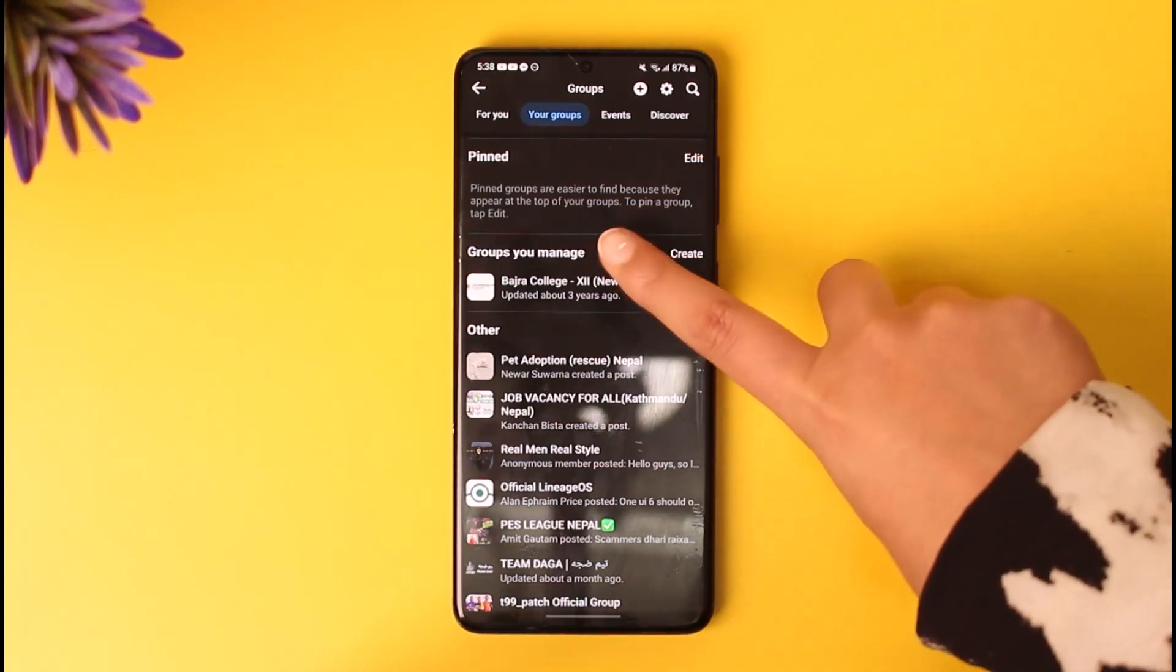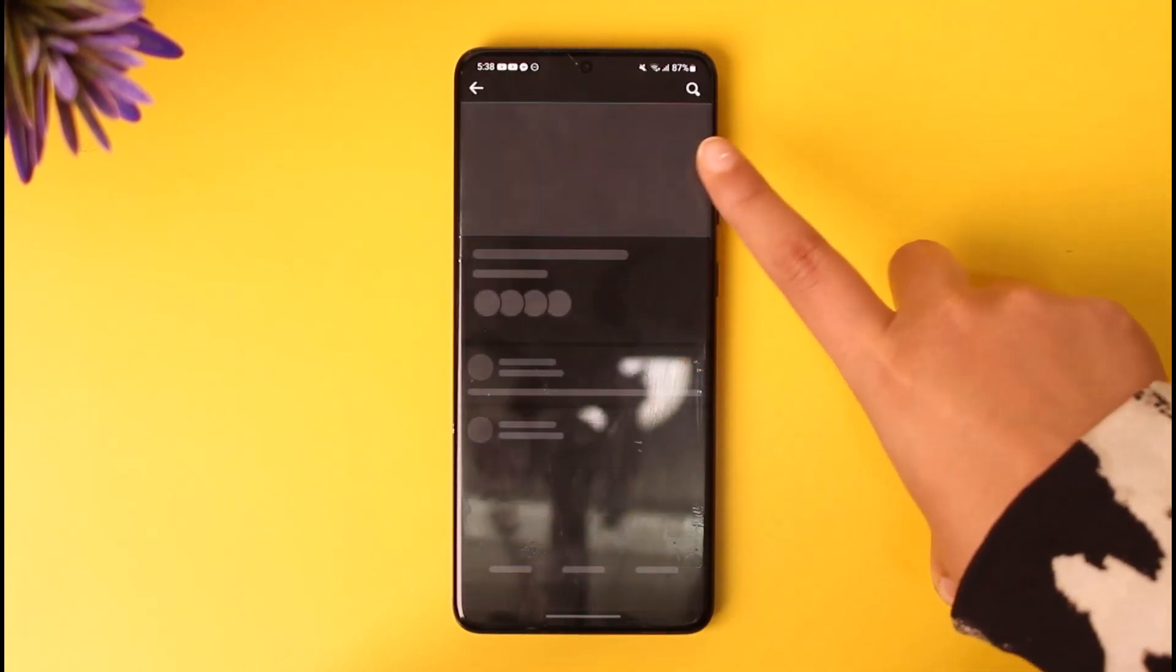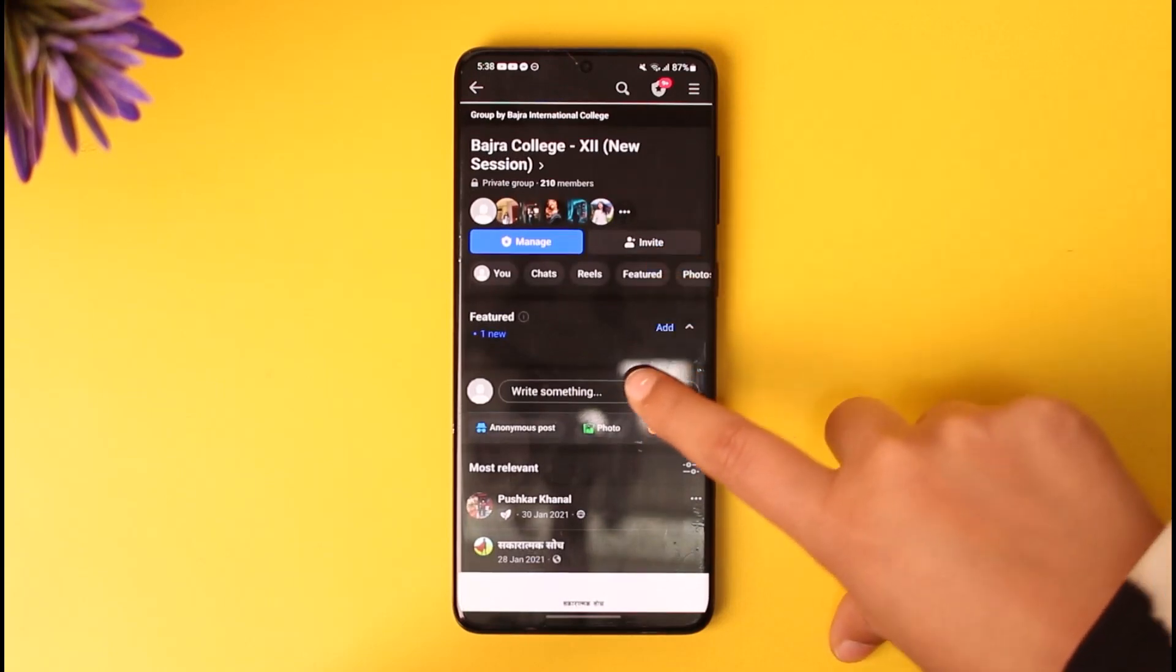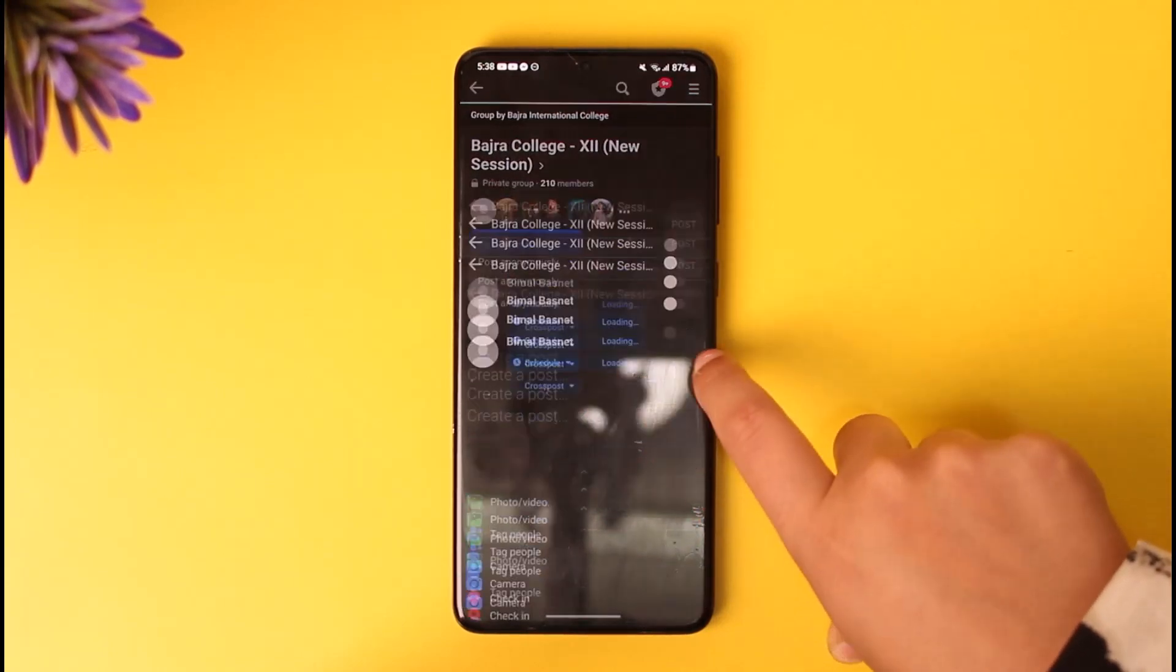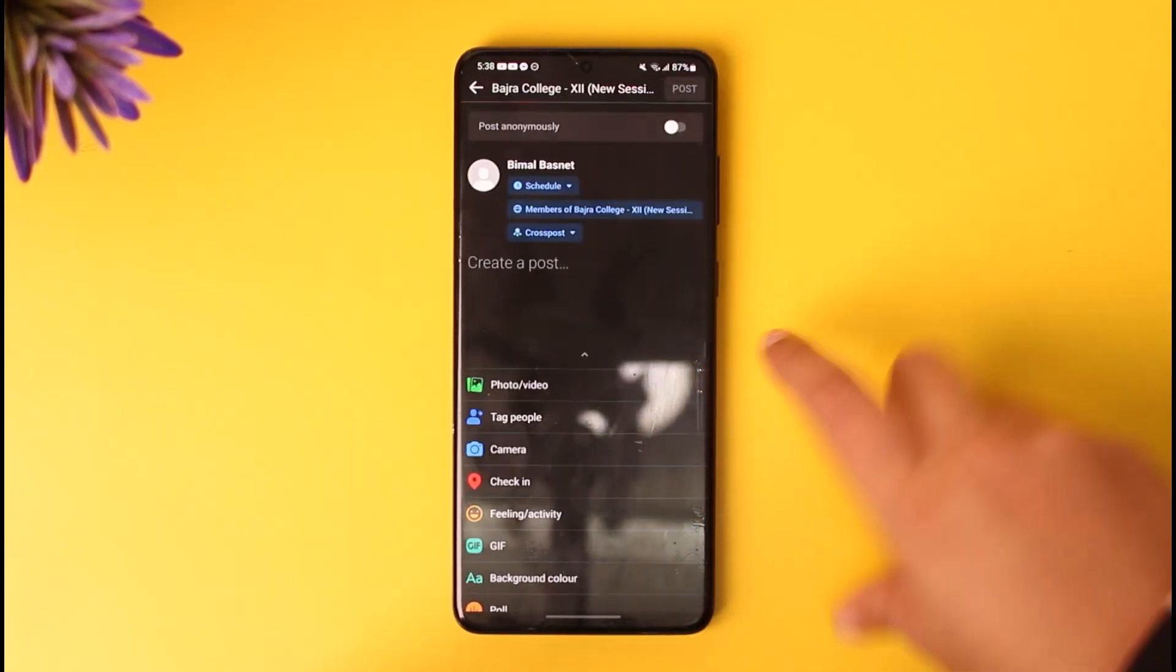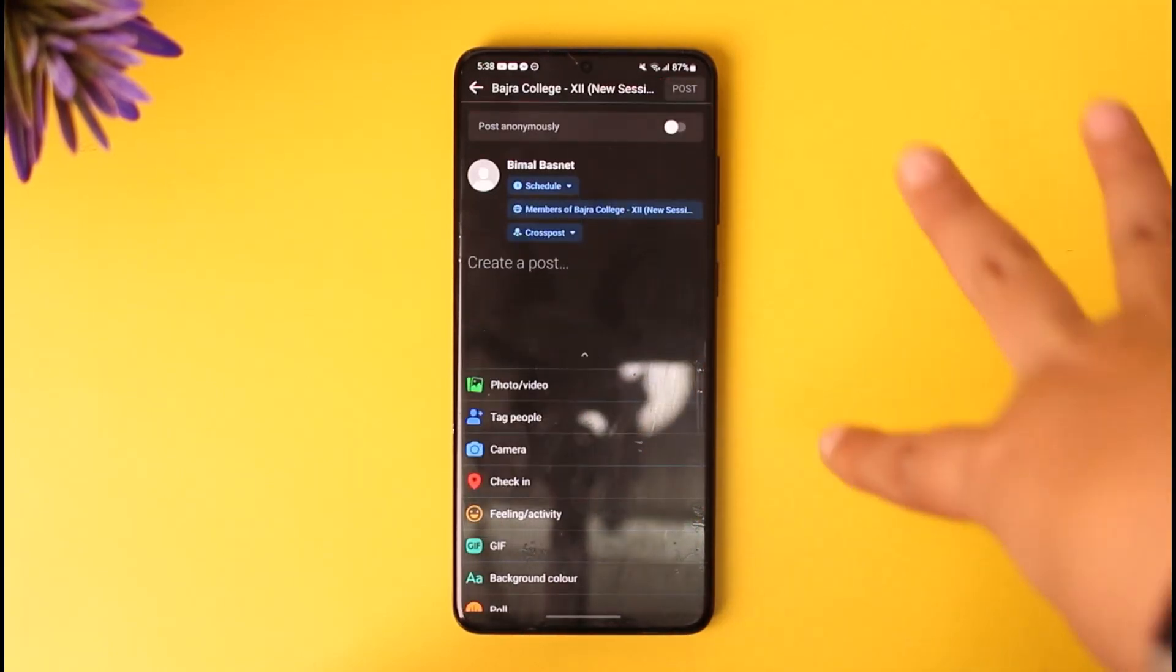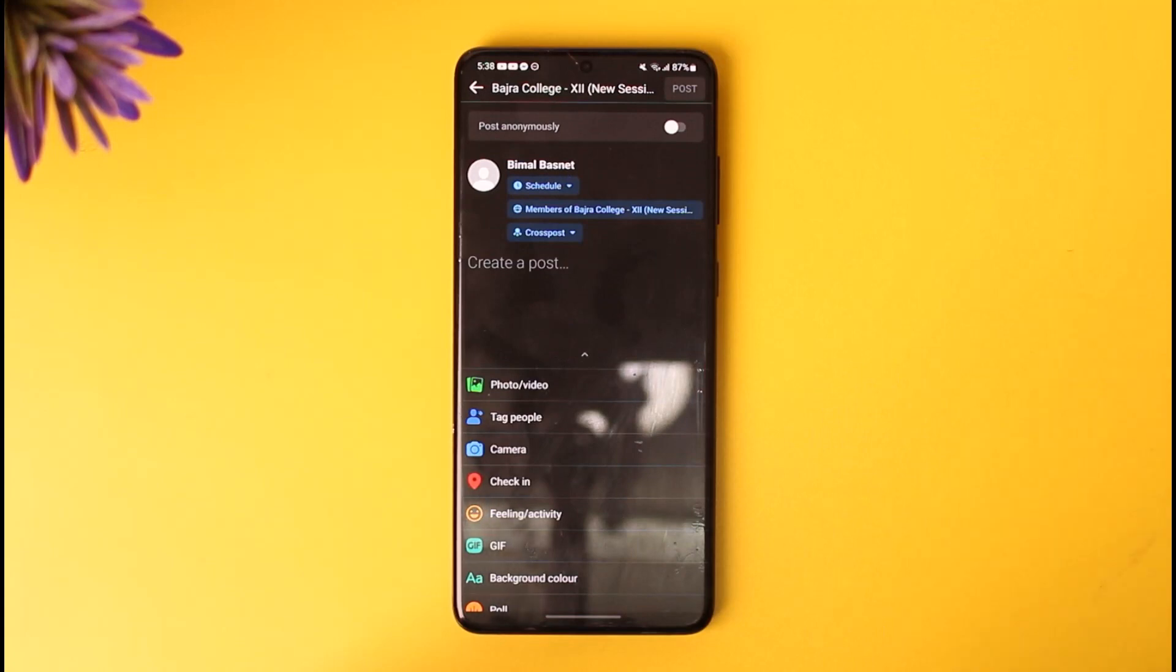You can go ahead and tap on that particular group, and then you will see this option called Write Something. Go ahead and tap on it, and then you're going to create yourself a post for you to post in that group.